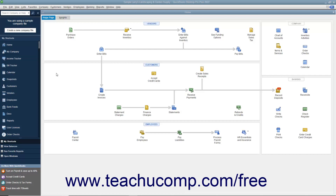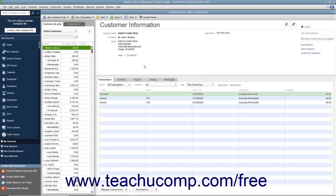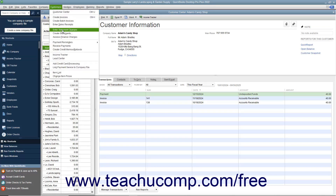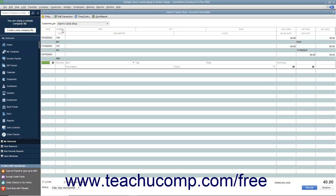You can access a customer's accounts receivable register by opening the Customers and Jobs list within the Customer Center. Select the customer to whom you want to assess statement charges within the list, and then select Customers. Enter statement charges from the menu bar to display that customer's accounts receivable register.